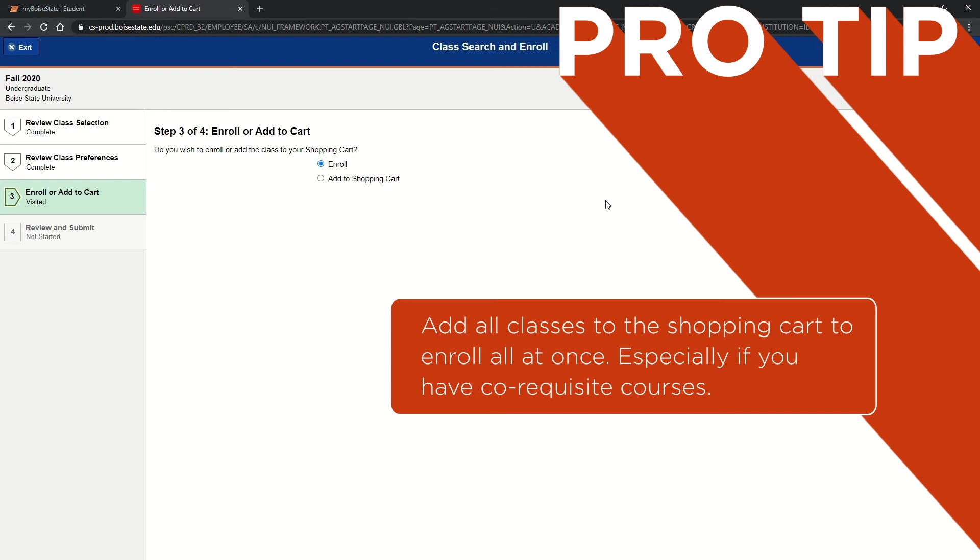This is especially important if you have a co-requisite. You will need to add both classes to your shopping cart before registering. Once both classes are in your cart, you can continue the enrollment process.